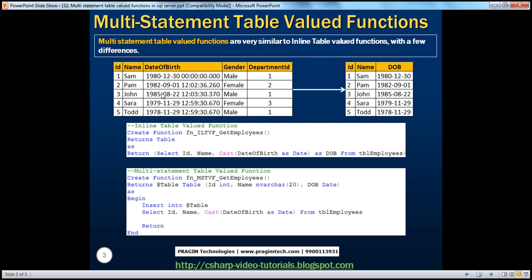I have this employee table, which has got ID, name, date of birth, gender, and department ID columns. What we want to do is create an inline and multi-statement table-valued function which gives us the same output you can see on the right-hand side — I just want the ID, name, and date of birth.